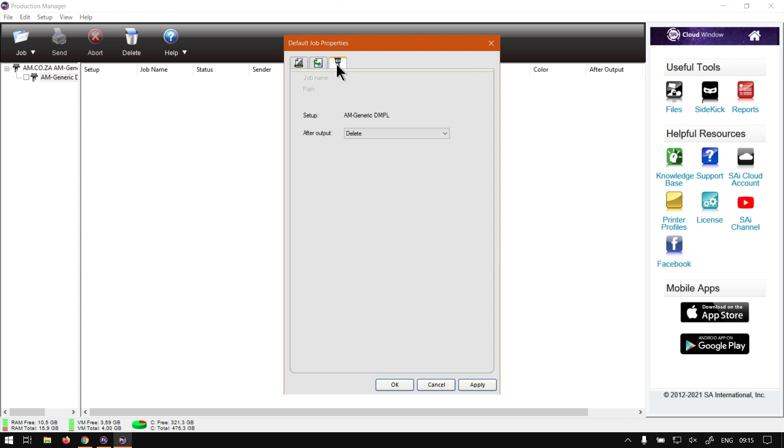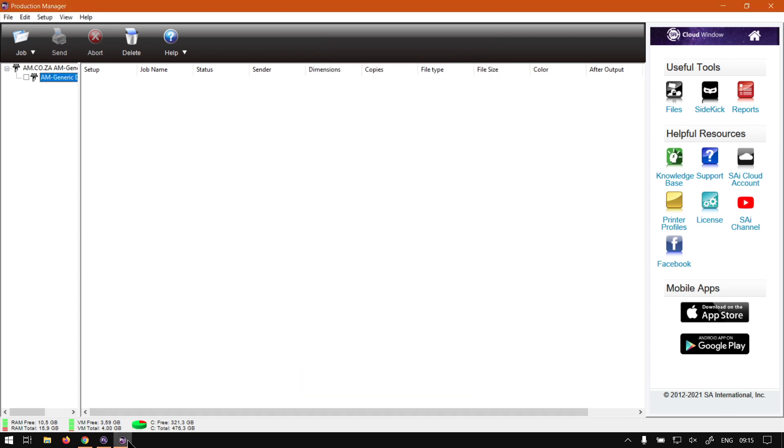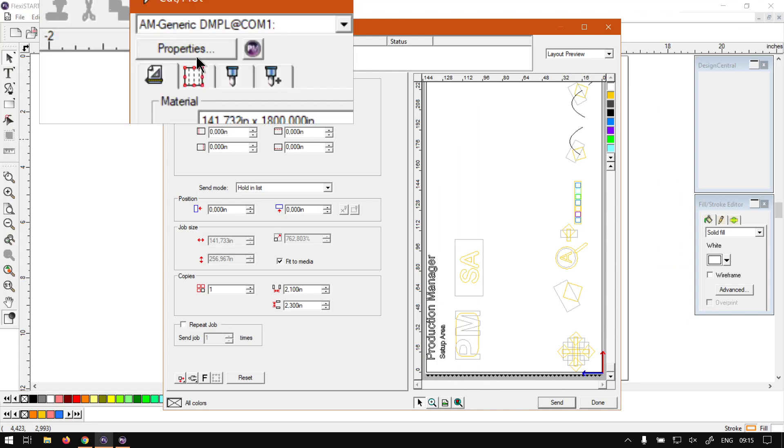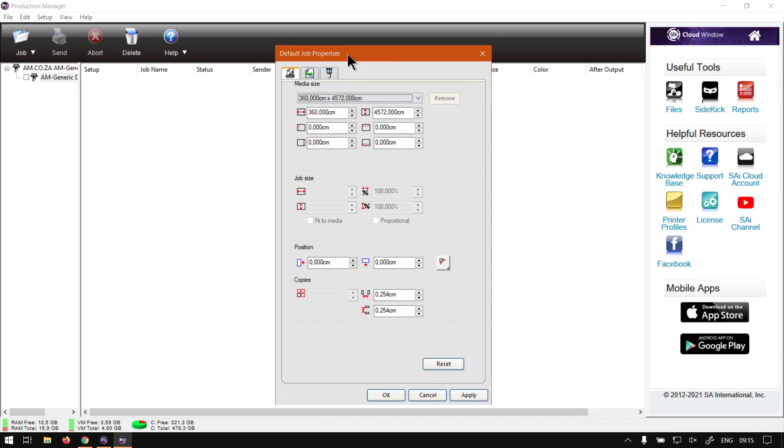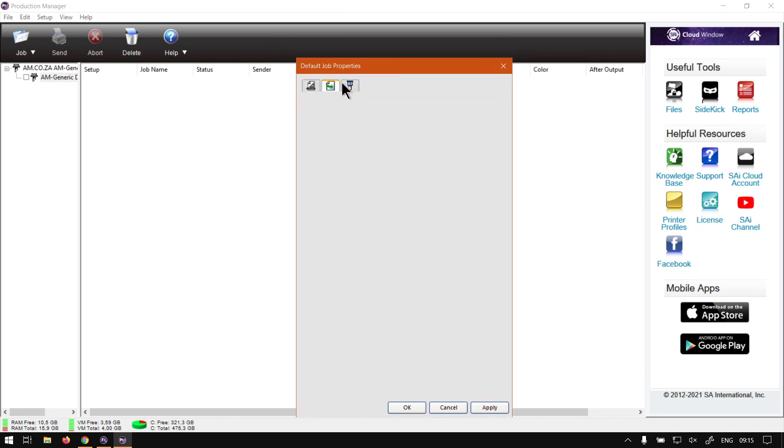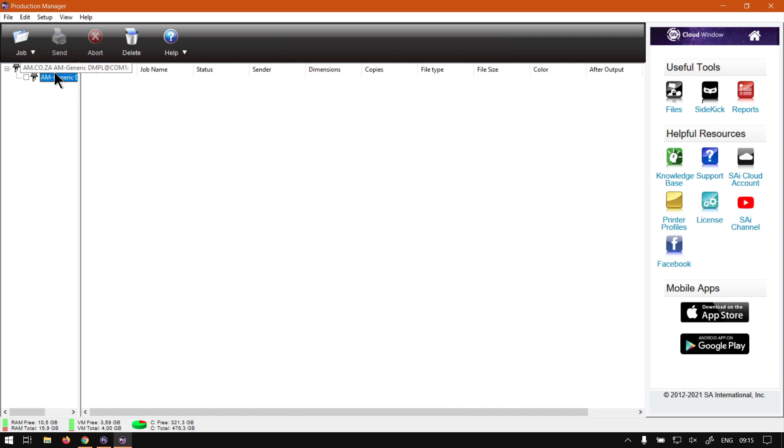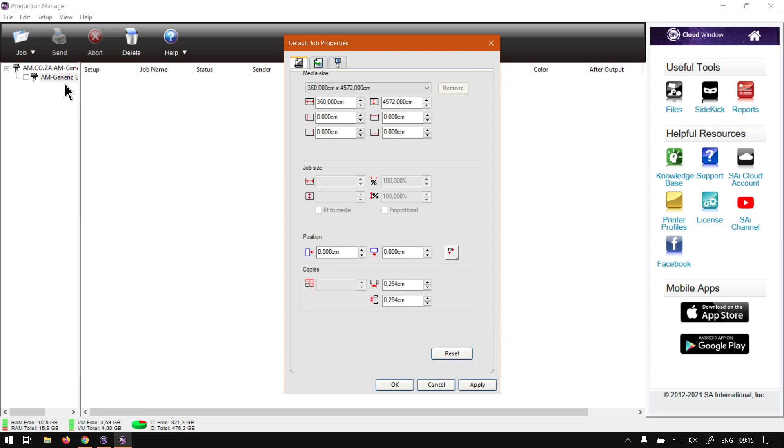So you can see with each one, this one is the default job properties. It's the same as in our cut and plot feature. We go on the top here on the properties, click that, then you'll see we get the same thing with default job properties and its options. So that is the equivalent of right clicking and going default job properties or double clicking it, so we can set the same settings here.